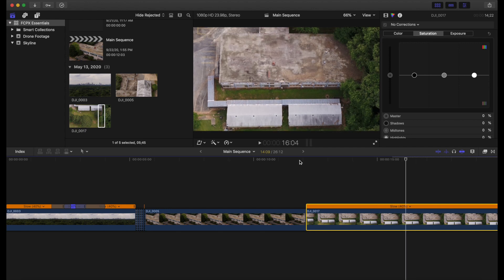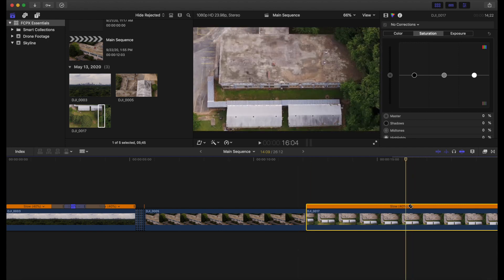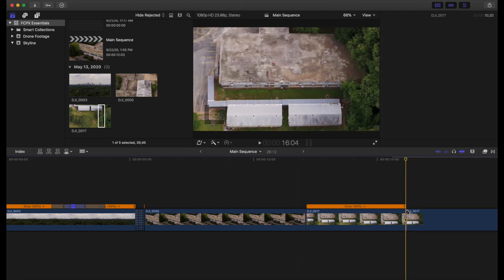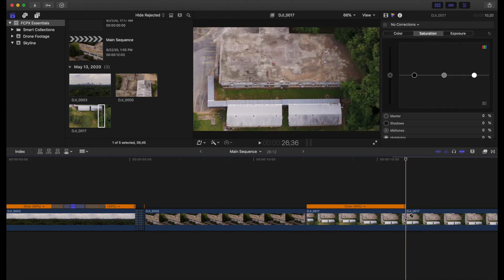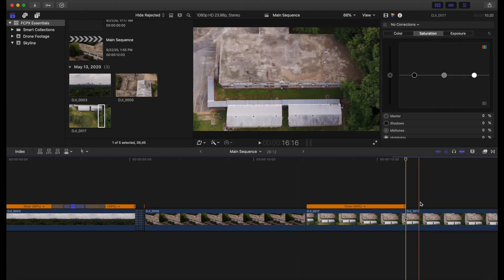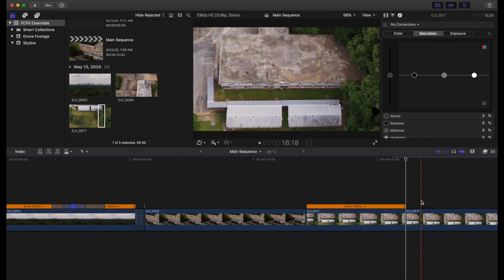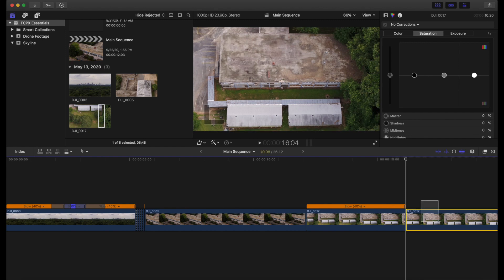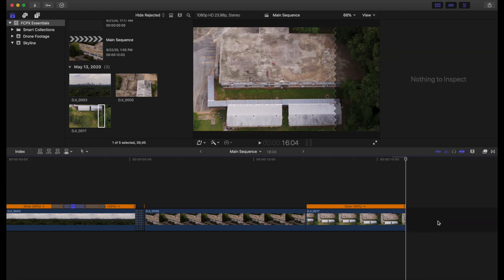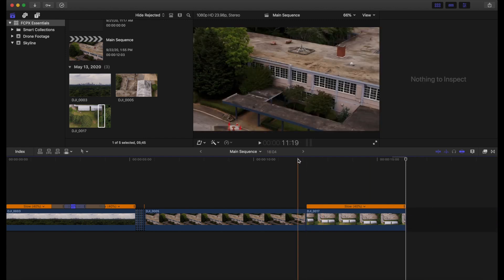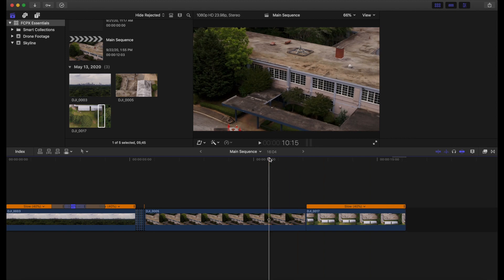Find that exact spot that we want to make the cut at and we just hit B for our blade tool again. Cut it. Make the cut. Hit A for our arrow tool. Just drag it, select it, and delete it. There we go.